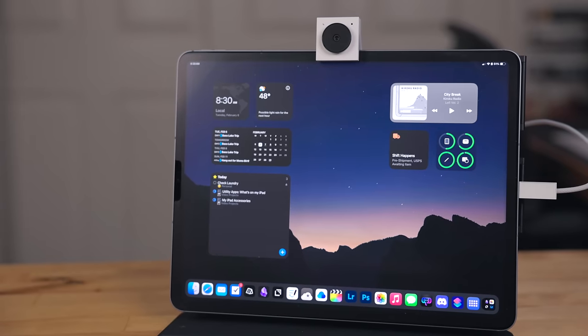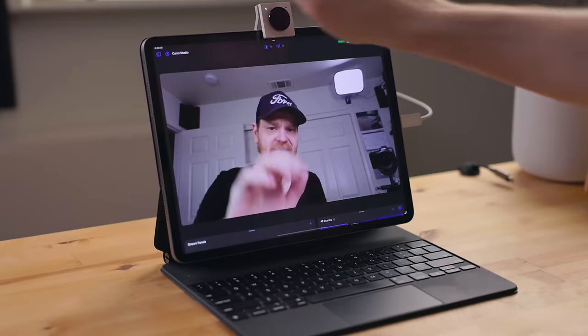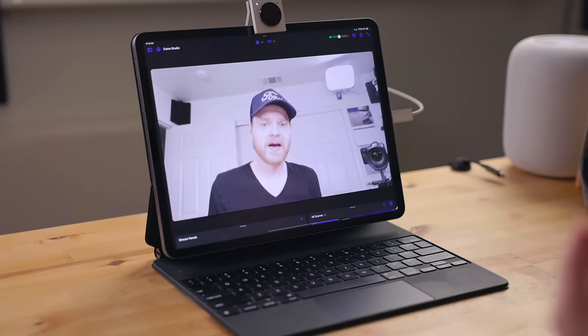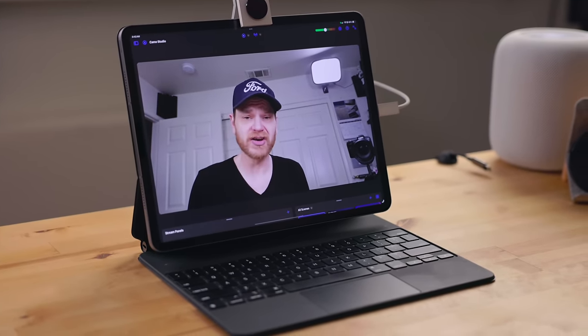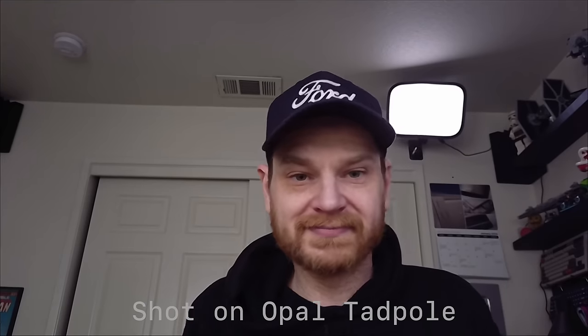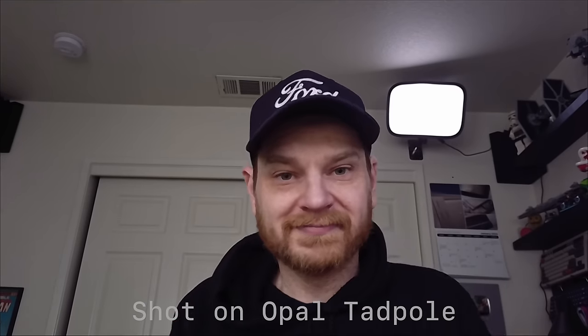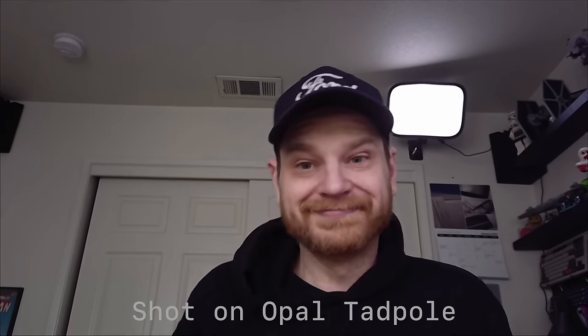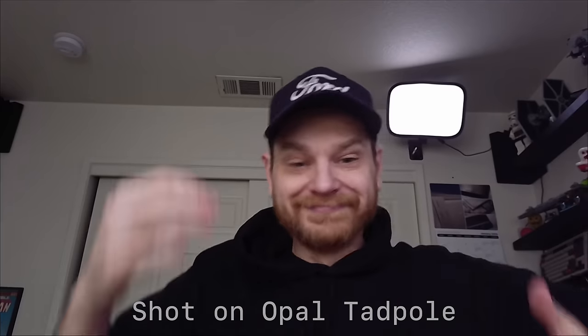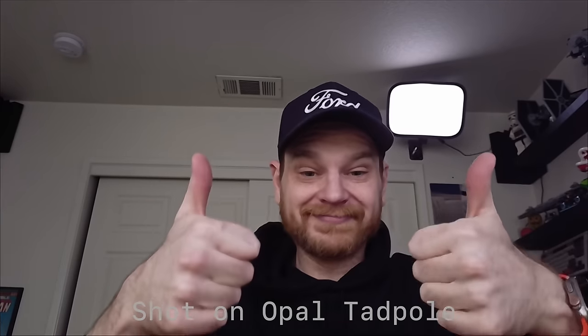This means when you're having a video call, you can be looking straight into the camera when talking to somebody and not off to the side like with the built in camera. It uses the Sony IMX 582 sensor to give you an excellent image, much better than built in webcams.